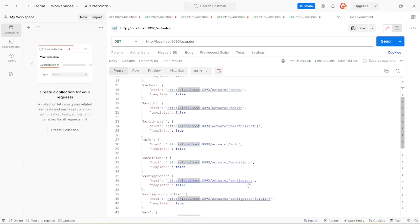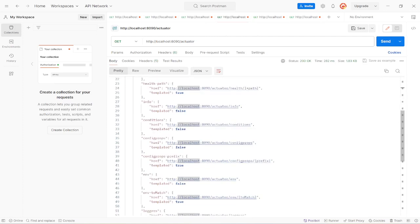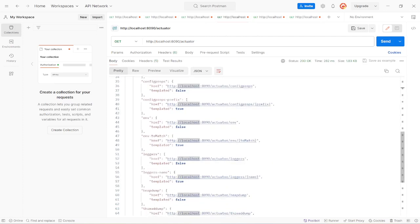We can see actuator, beans, caches, health, info are all available. You can observe all of them by calling from Postman or from the browser as well — all are GET endpoints, so the browser will also show the output.